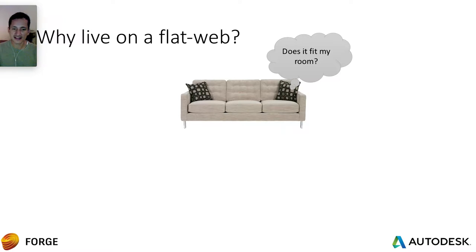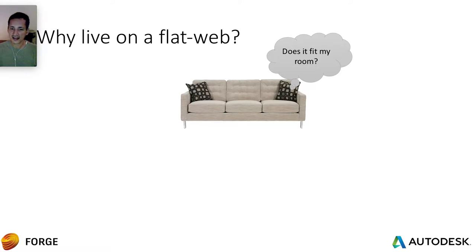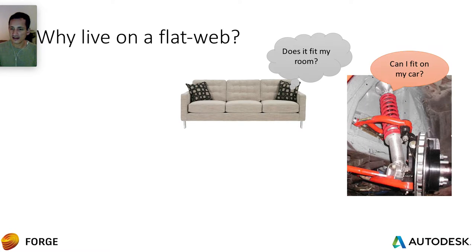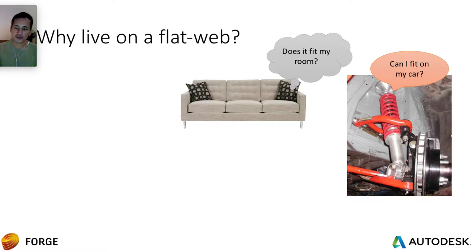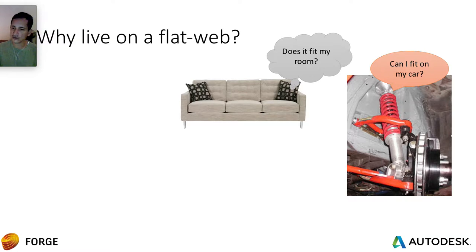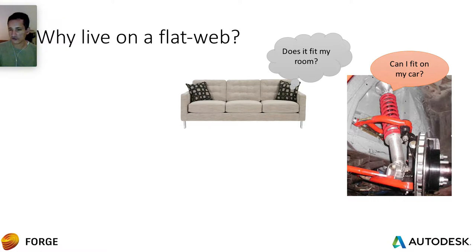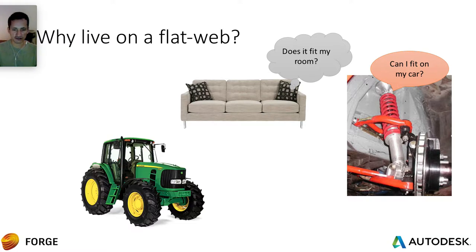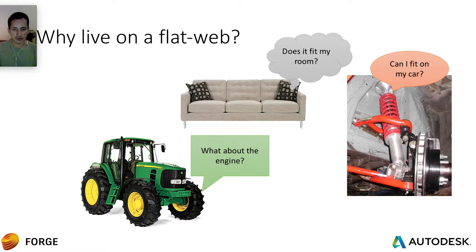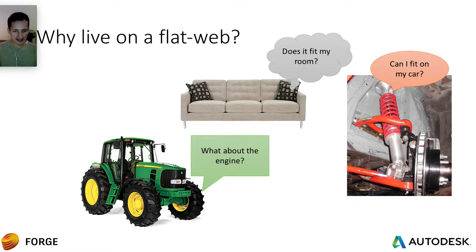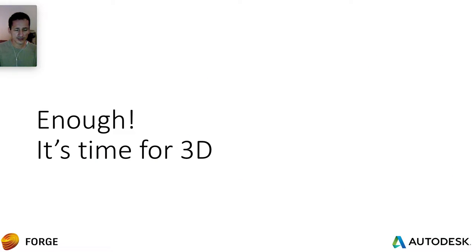Can I take some measures of that couch and make sure it will fit on the space that I have? And what about the suspension? I want to buy a suspension for my car. I don't know if that will fit. And what about this tractor? Can I look at the engine? Can I see what's going on inside that tractor? And I say enough, it's time for some 3D on the web.